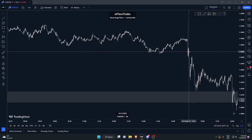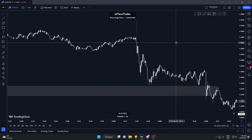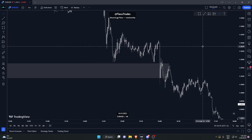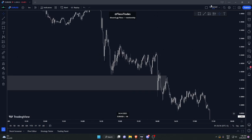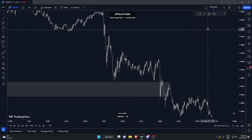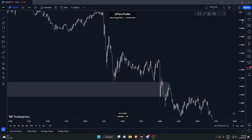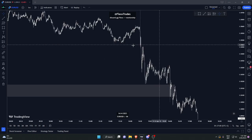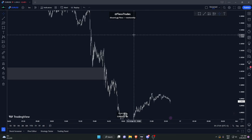Now let's look at what we see here: we see this demand zone fail. We have different zones that cause these demand zones to fail.